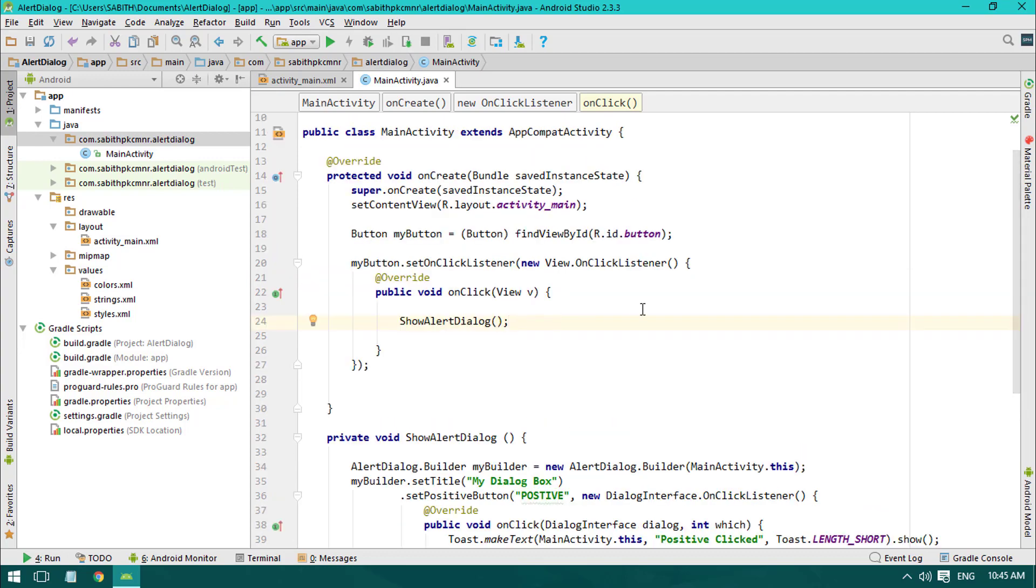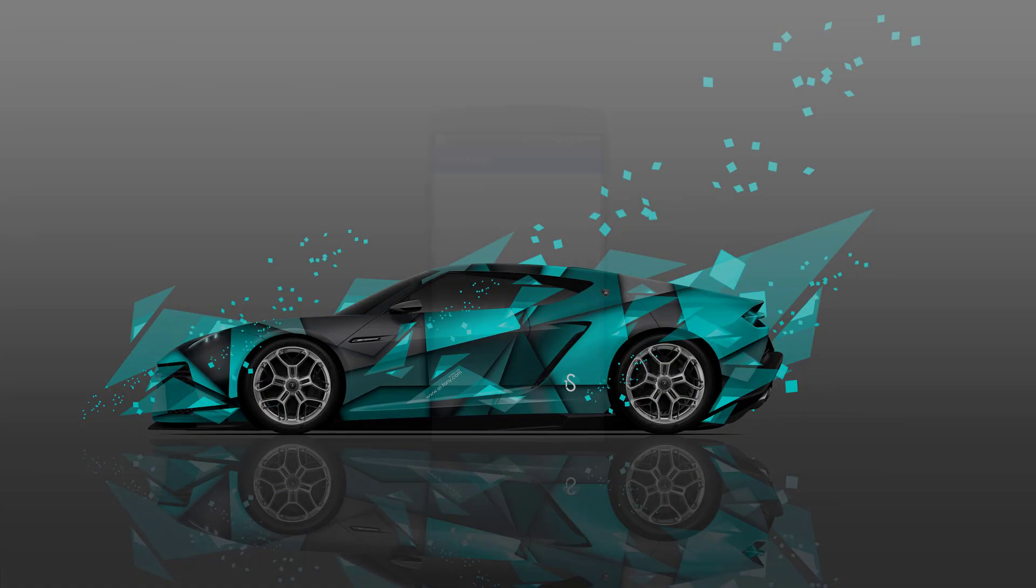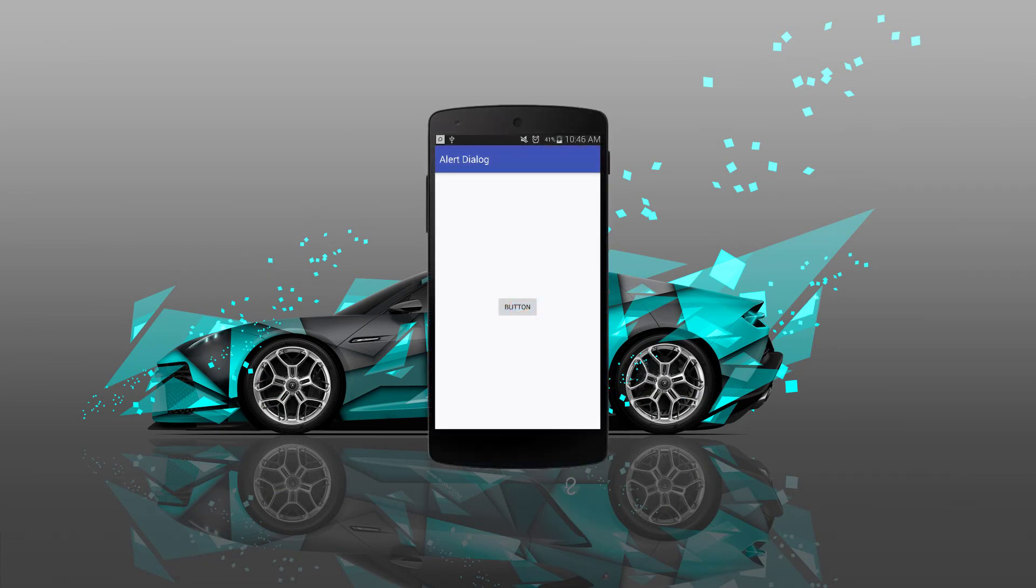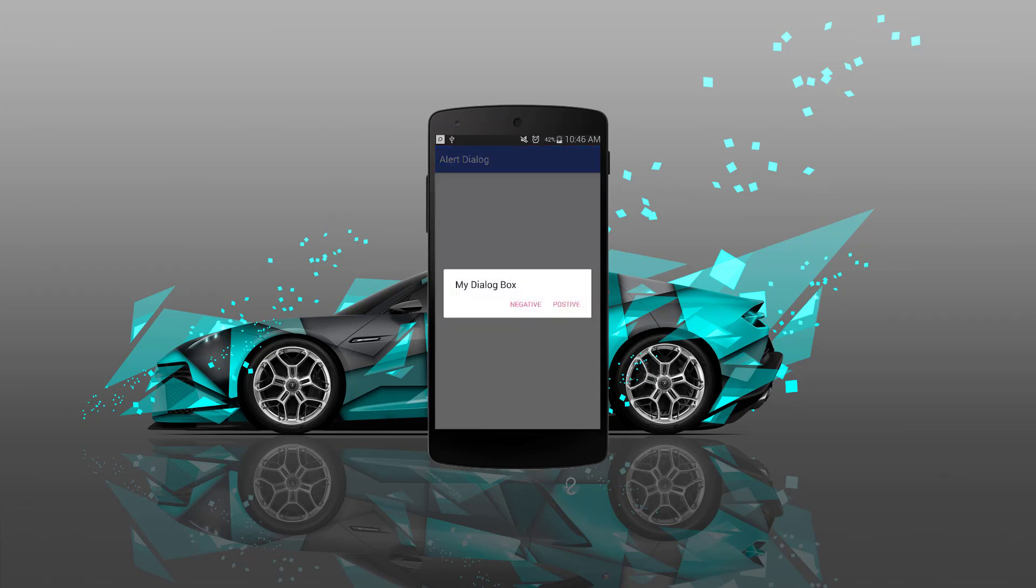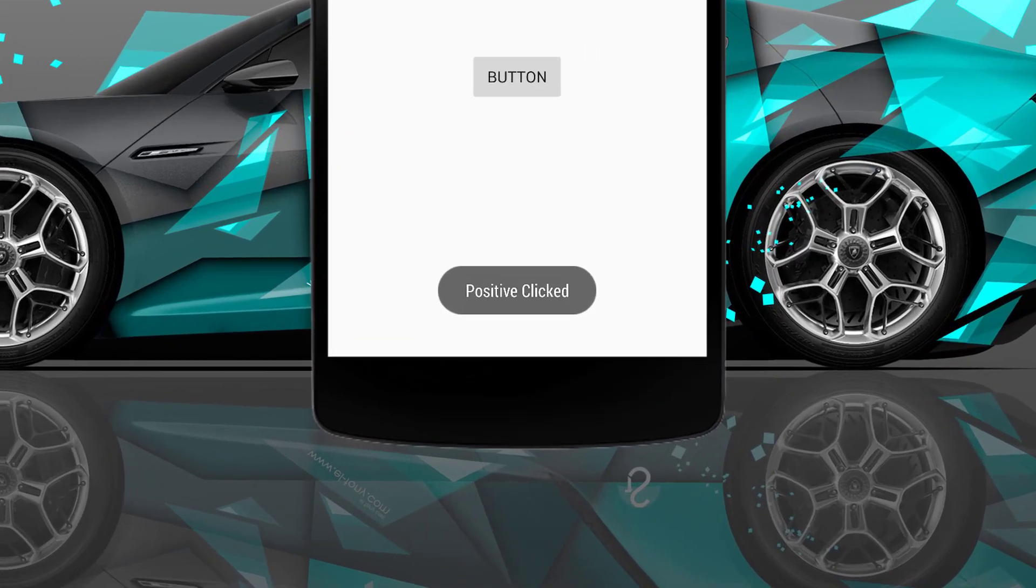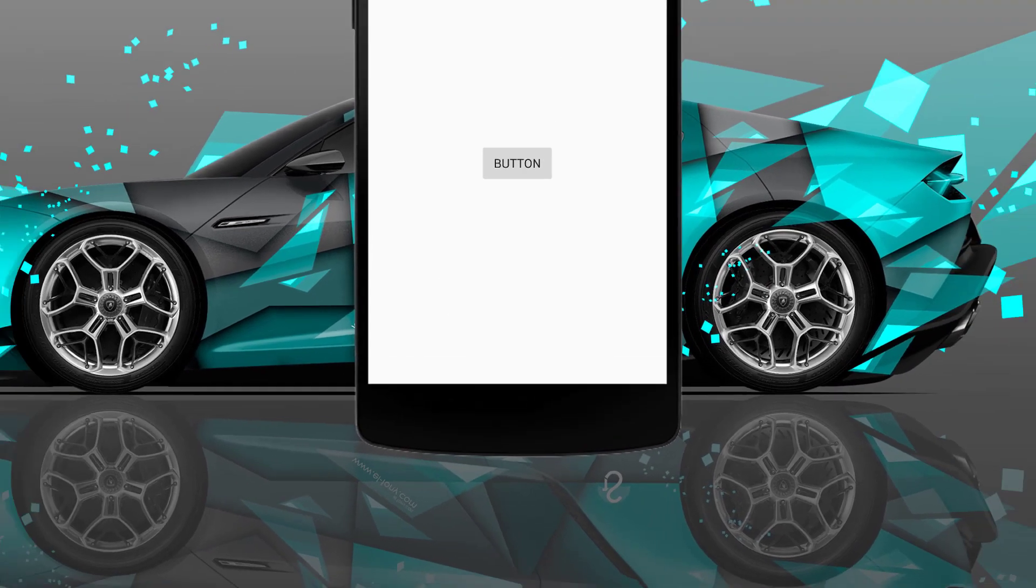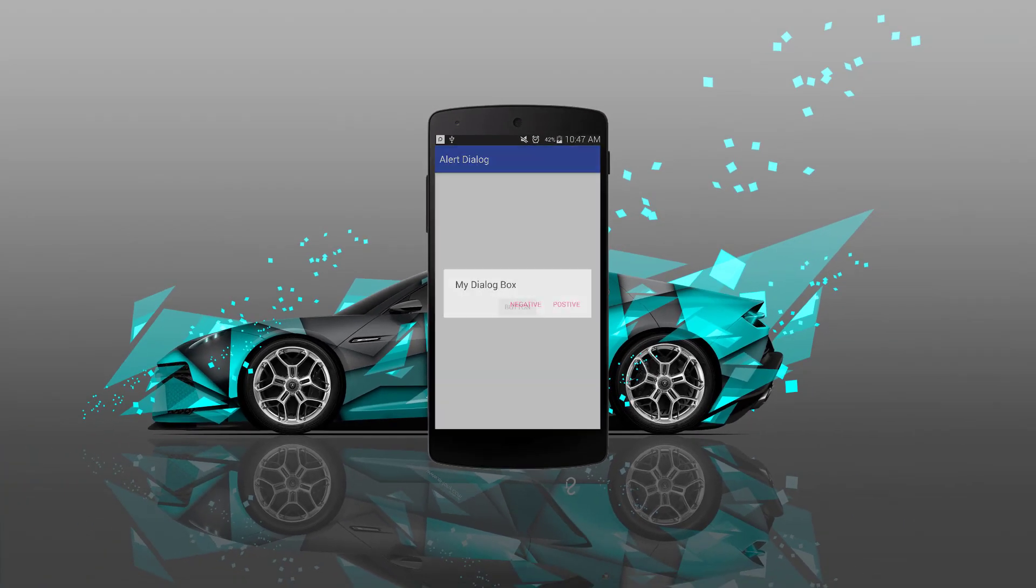Now let's go and try this in a real Android device. Okay guys, so we have the Android app in Android device and we have a button with the name 'button' itself. And when I press the button you can see we have the alert dialog with the title as 'my dialog box' and also we have two buttons. When I'm pressing the positive button, you can see the toast 'positive clicker' is here.